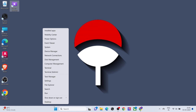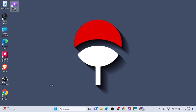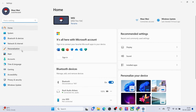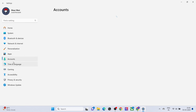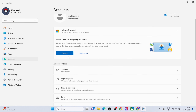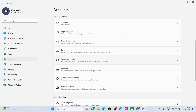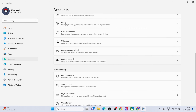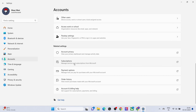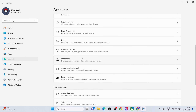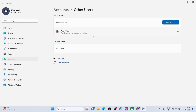Right click on the Windows icon. Click on Settings. Click on Account. Click on Family and other users. Select Other user. Click on Add account.